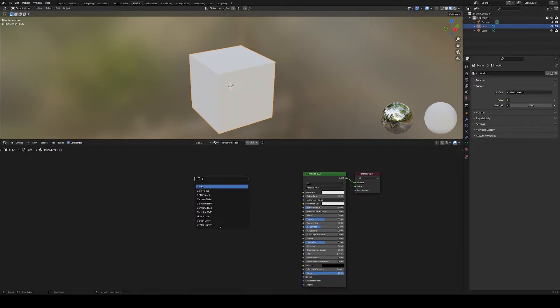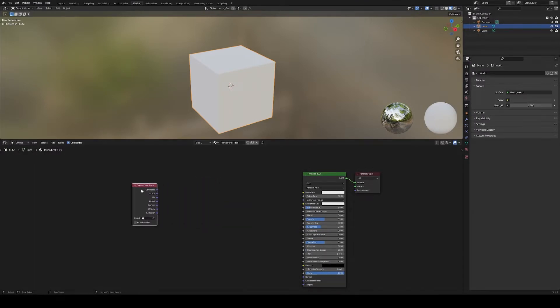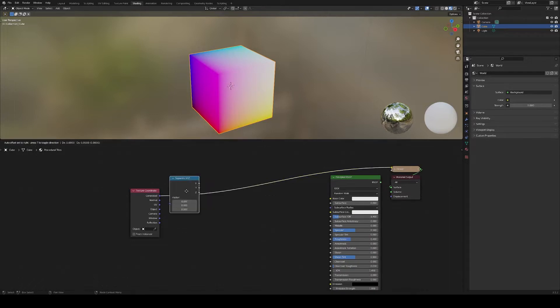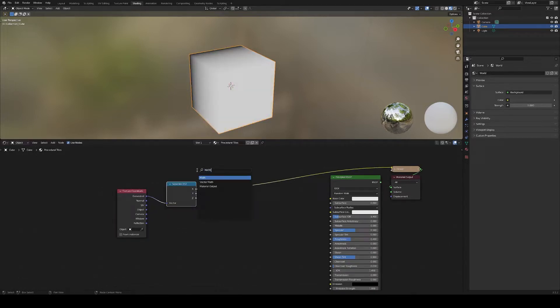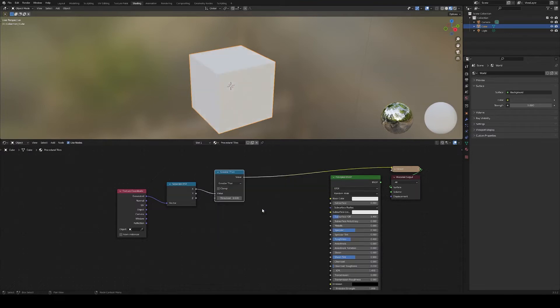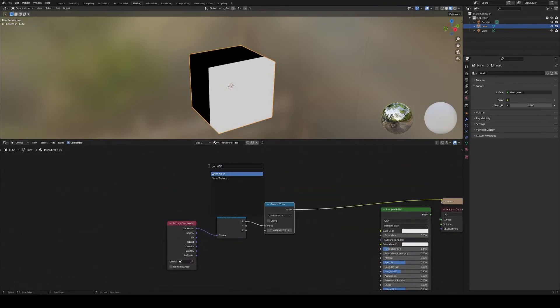Let's use generated coordinates, which spans from 0 to 1 on each axis. To do a random cut on a given axis, we'll use the math greater than node, with a threshold coming from a noise texture.